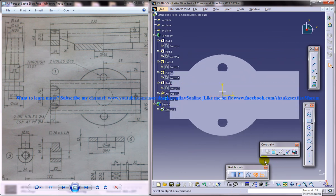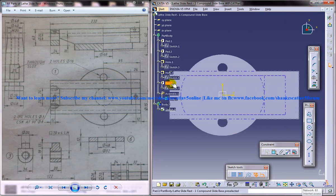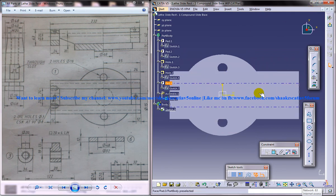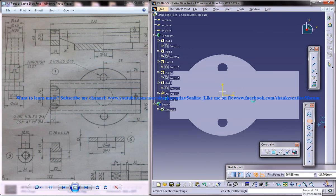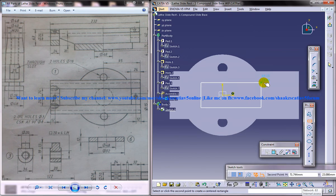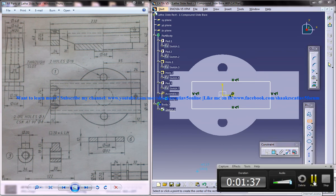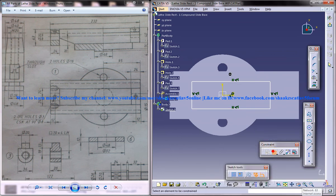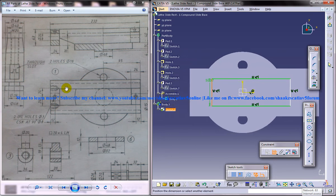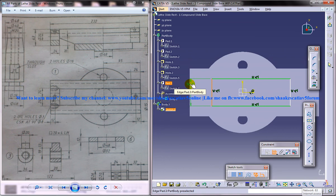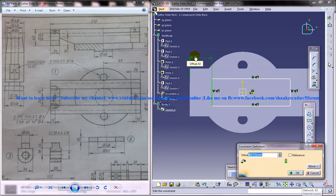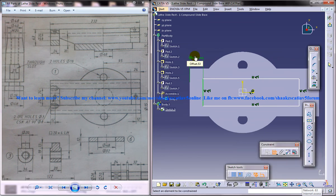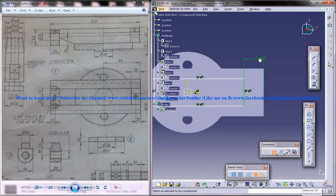I'll use a centered rectangle. This distance is 24, this distance is also 24, so I'll give 24 and 24 here as well.